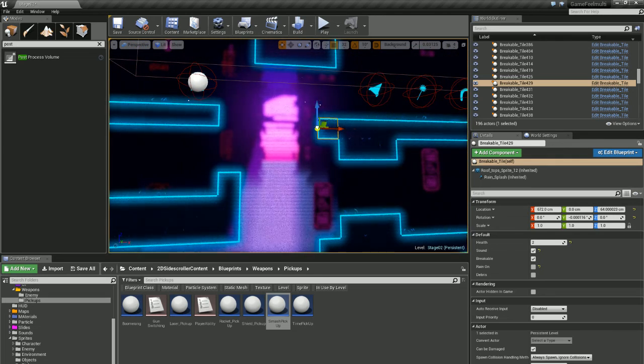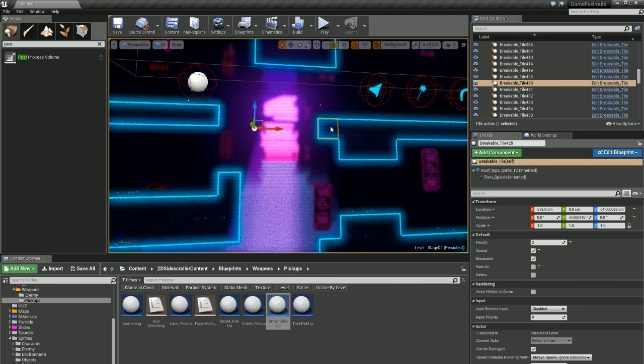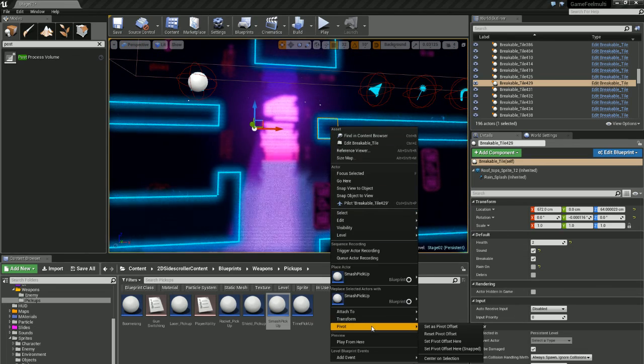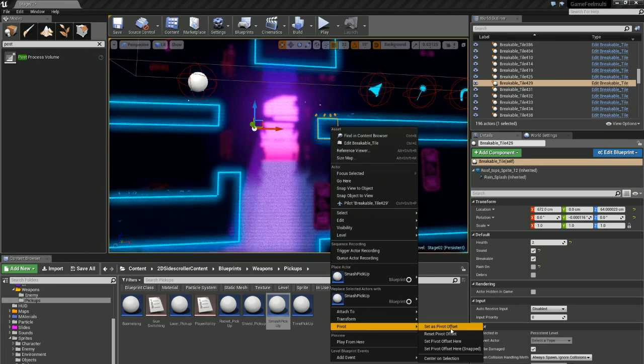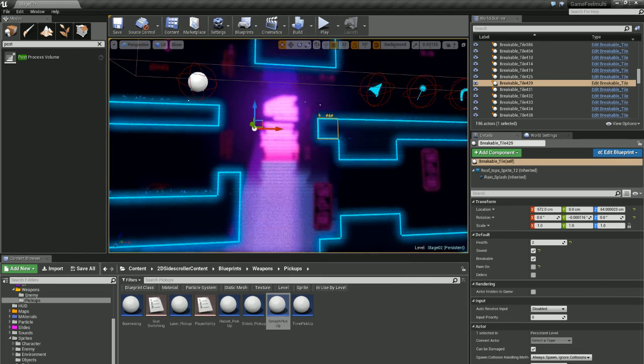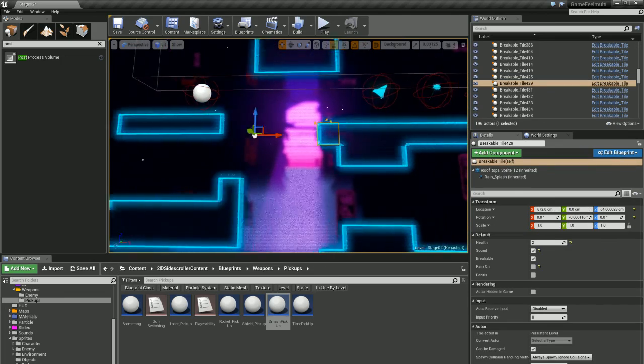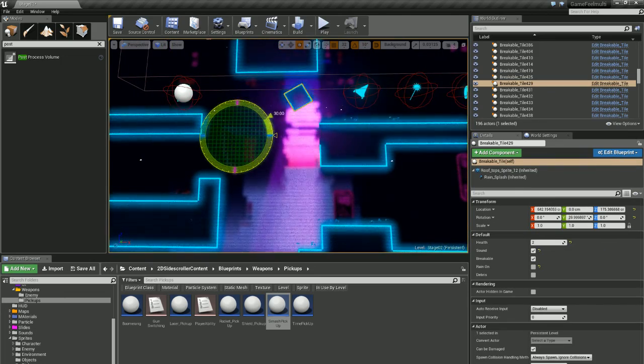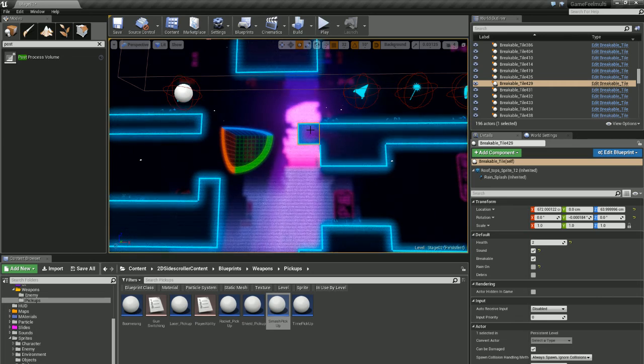So if I move this over here and right click on my object and go to Pivot, Set as Pivot Offset, that'll mean when I click back on it that pivot is still over here.